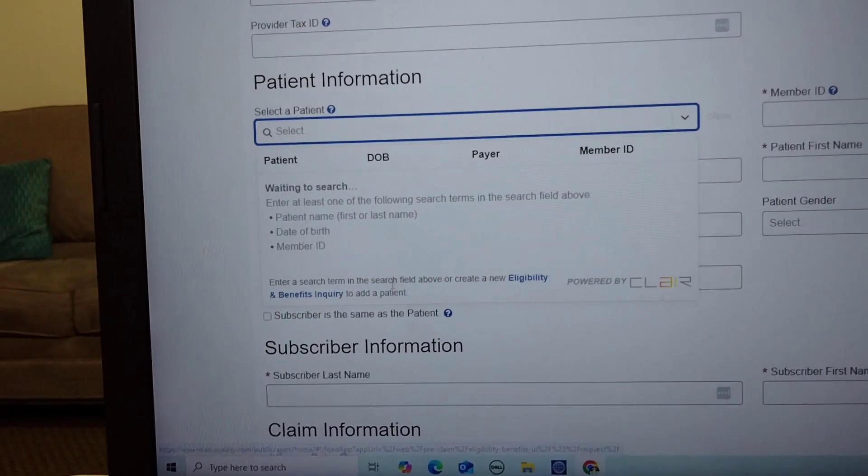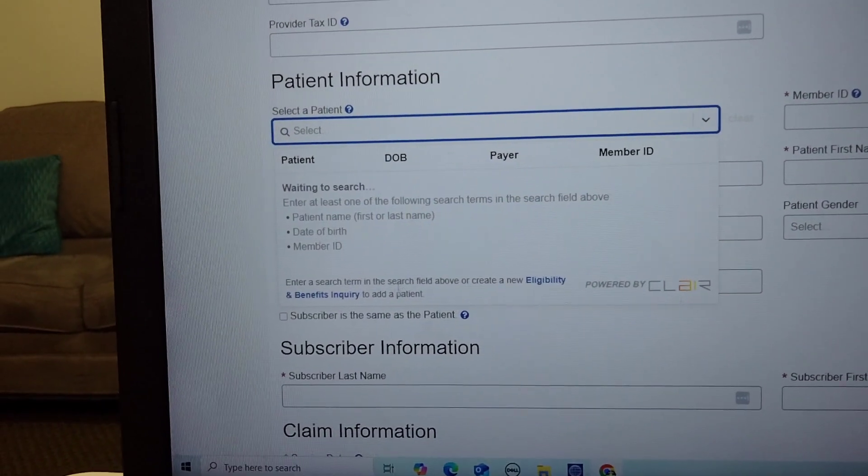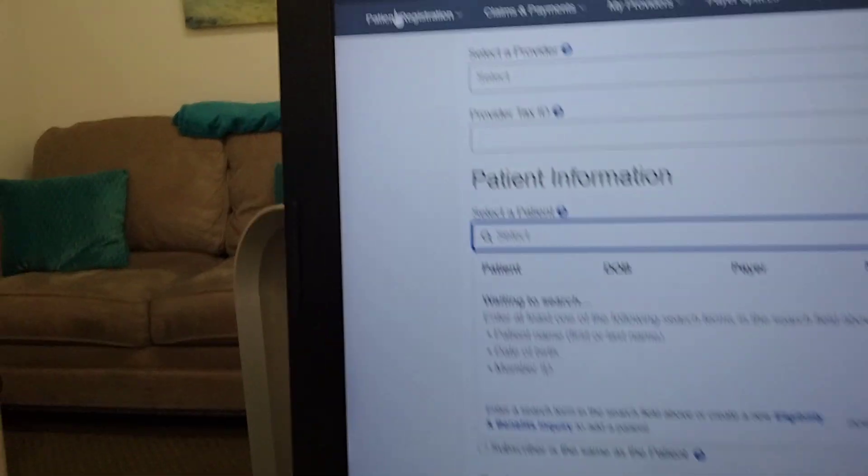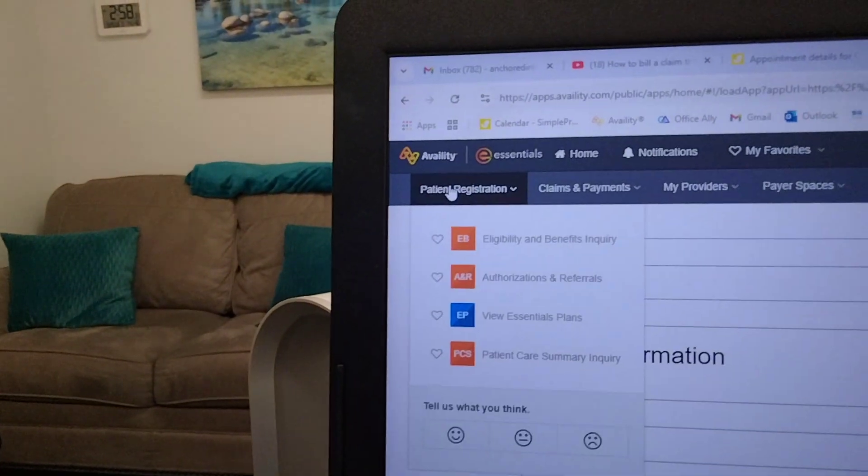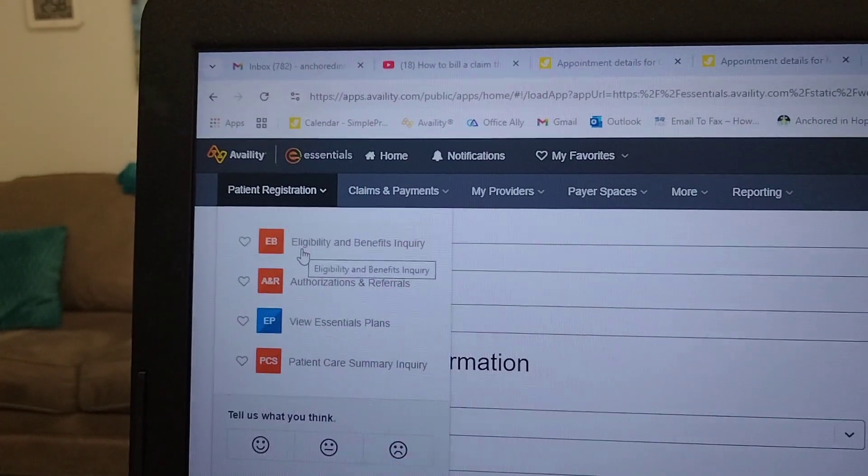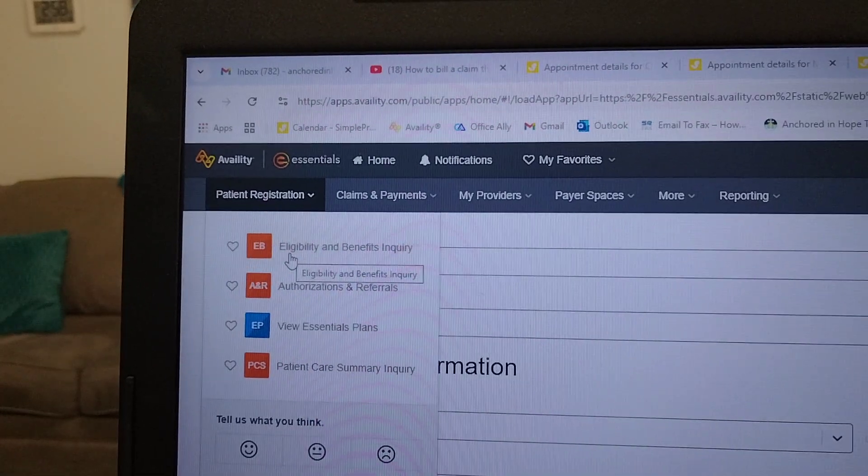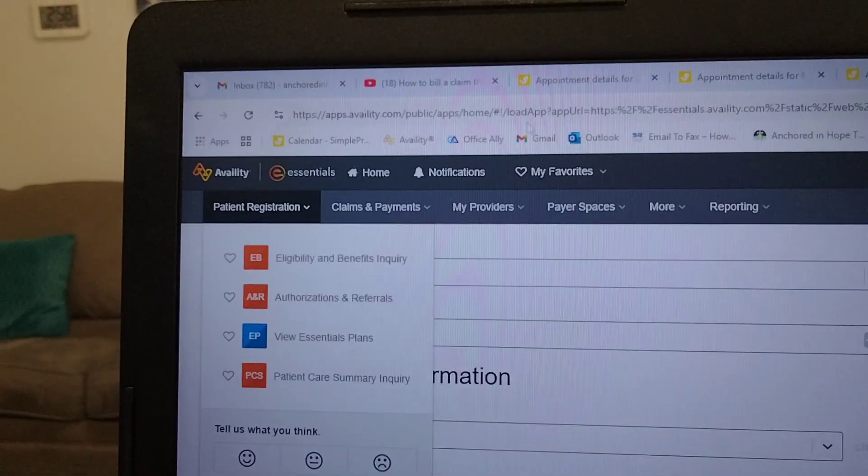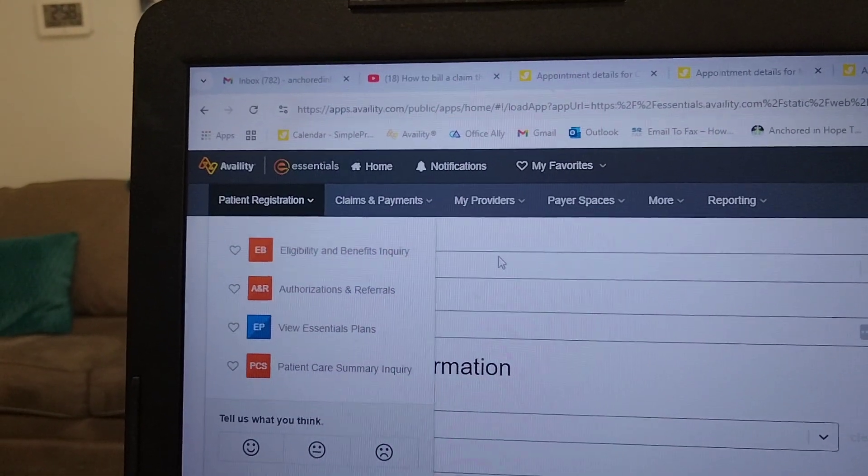So make sure that you do all that beforehand. Again, that would just be going up to patient registration, clicking on eligibility and benefits inquiry, and then filling out all the information.